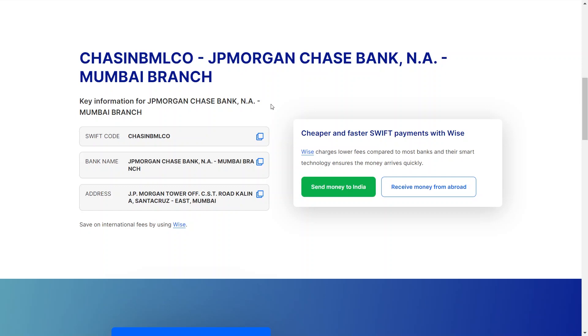That is how you can find the Swift code of Chase Bank. On that note, that will be it for this video. I hope you guys got some value. Thank you for watching, and see you in the next one.